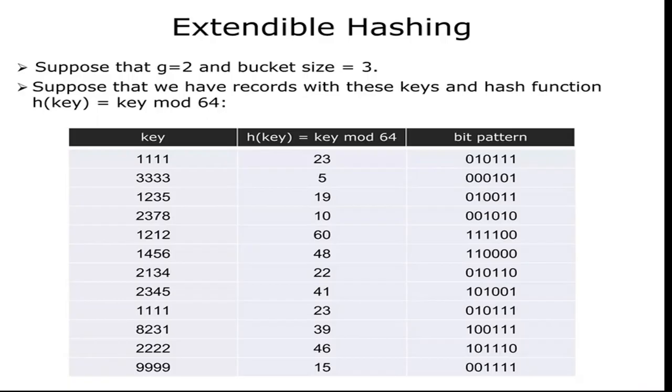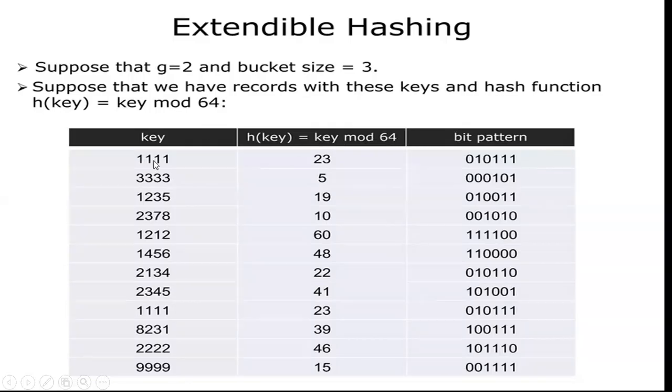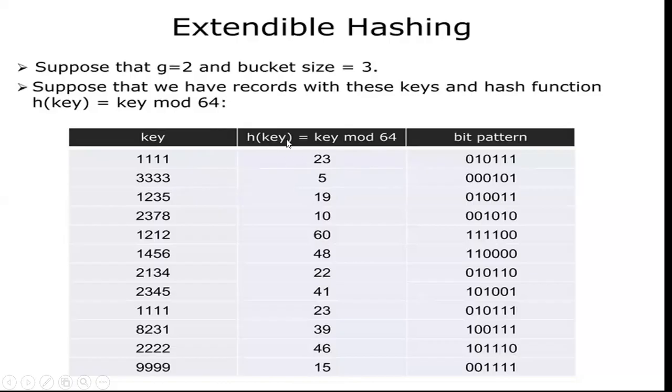Suppose we have the records with these key values as mentioned in the table and the hash function h(key) = key mod 64. Each time the key value will be operated with the modulus operator and the remainder will be stored in turn, changed into a bit pattern. Here I am following 6-bit pattern.